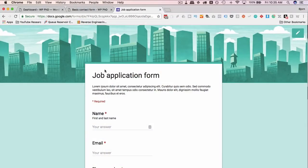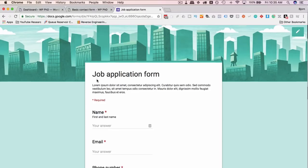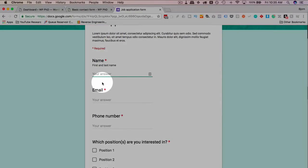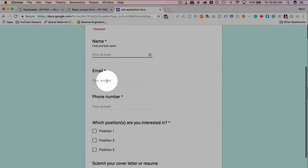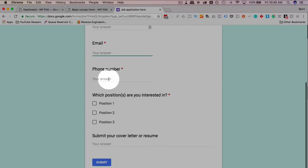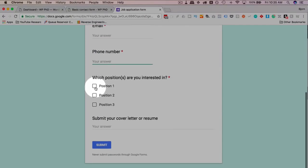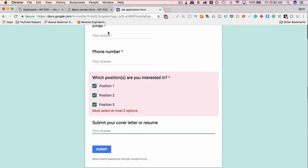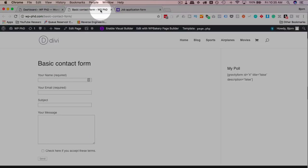In case you're not familiar with material design, this is what it looks like. This is a Google form and they do a lot of material design type stuff. Compared to a regular Contact Form 7 form, this looks pretty good.